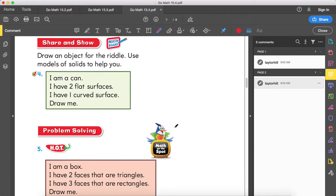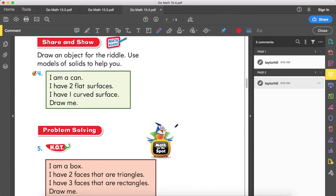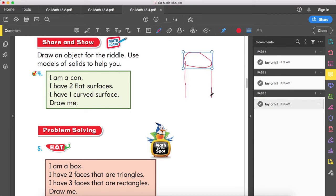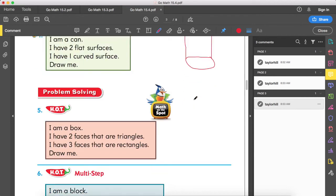I am a can. I have two flat surfaces and one curved surface. Draw me. Two flat surfaces — cylinder! A cylinder has one flat surface on top, one flat surface on bottom, and one curved surface all the way around.